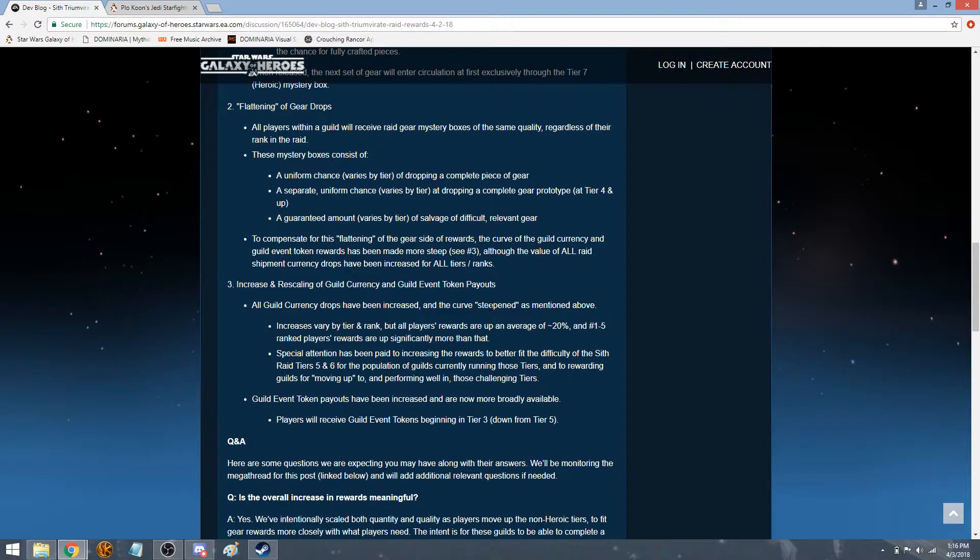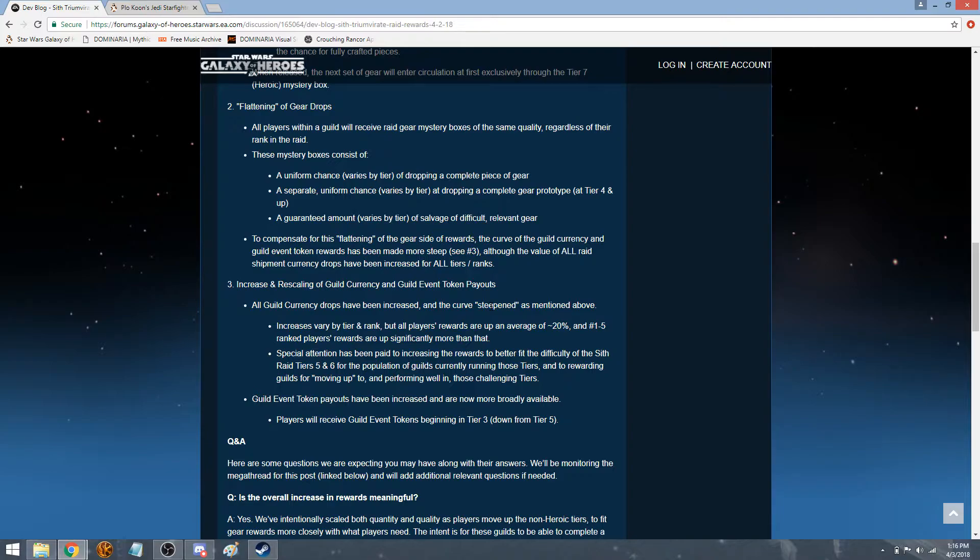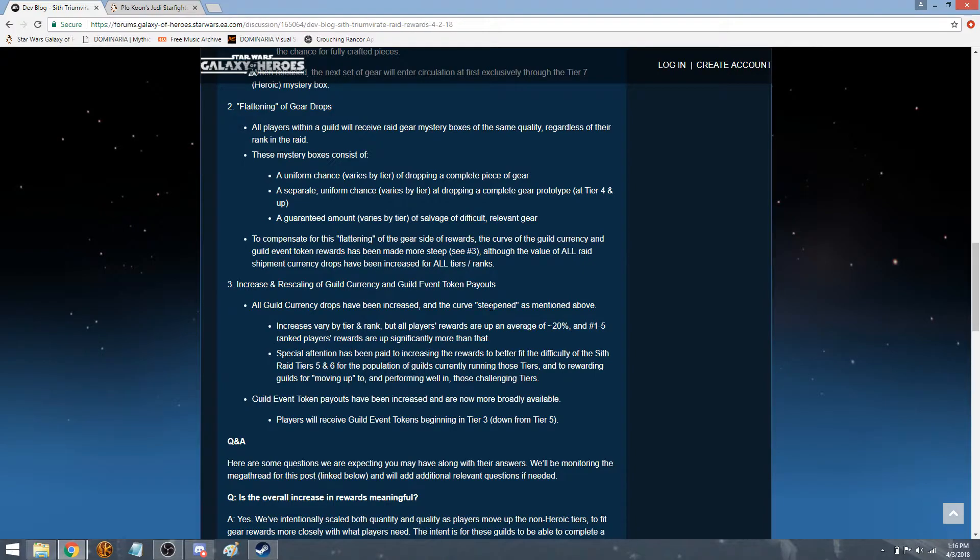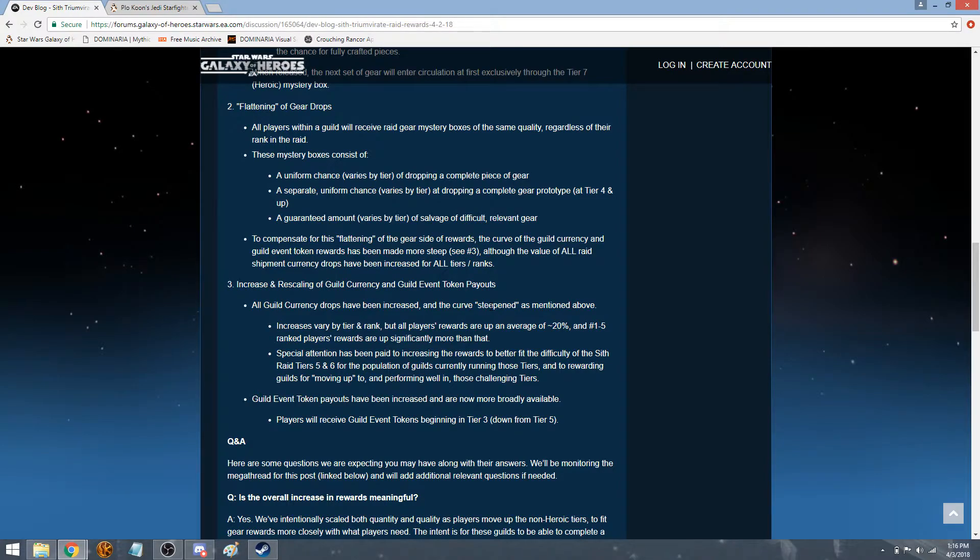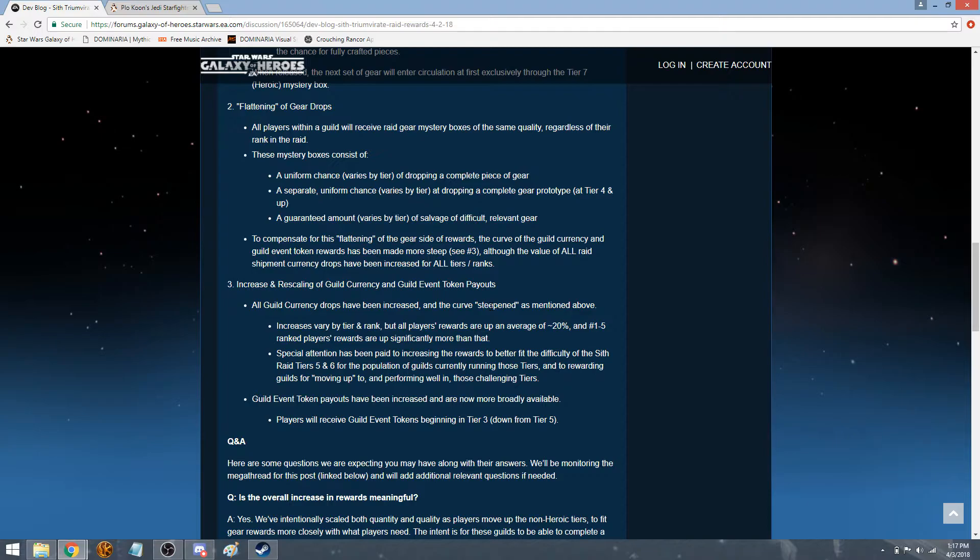And the top one to five ranked players' rewards are significantly more than that. So you do, I'm glad they still at least have the fact that the top five or so get the most rewards, and I'm glad they're doing that. Special attention has been paid to increasing the rewards for better fit, as the difficulty of the Sith raids, tiers 5, 6, and the heroic of the population of guilds currently running those tiers, and to reward guilds for moving up to and performing well in those challenging tiers. So it's just going to help push us to get better and better. And that's good.